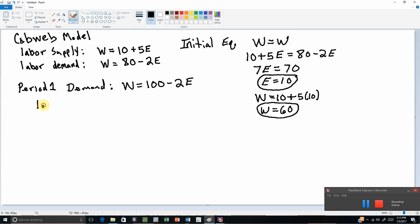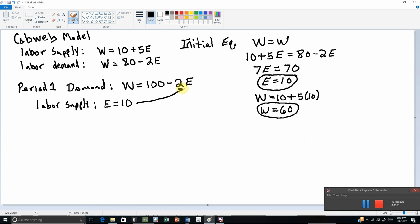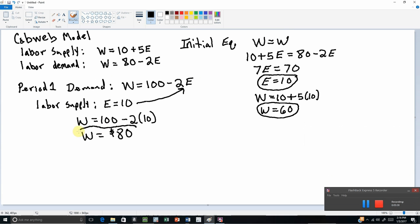Labor supply is going to be based off of what happened in the previous period. In the previous period the wage was 60 and 10 people were willing to work, so labor supply in period 1 is going to be based off of last period's wage of 60, meaning labor supply in period 1 is 10 workers. To get the wage, we plug 10 into our new labor demand equation and get a wage in period 1 equal to 100 minus 20, or 80 dollars. So in period 1, the wage equals 80 and employment equals 10.